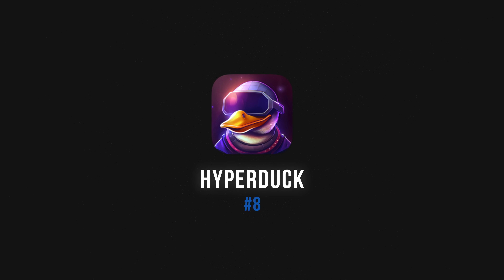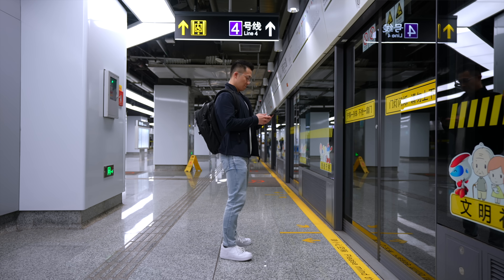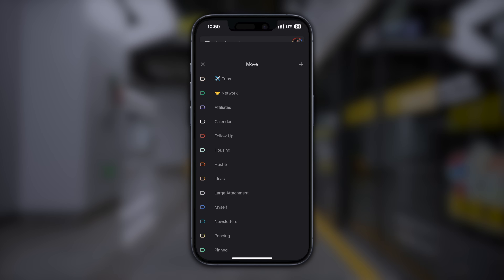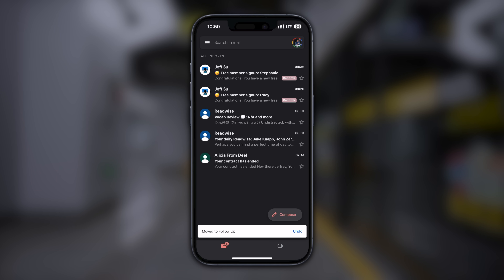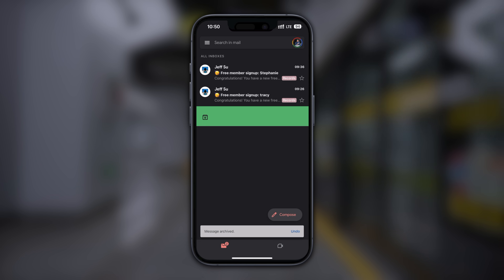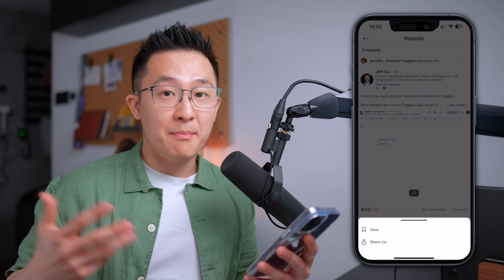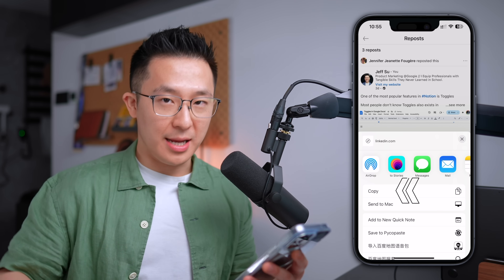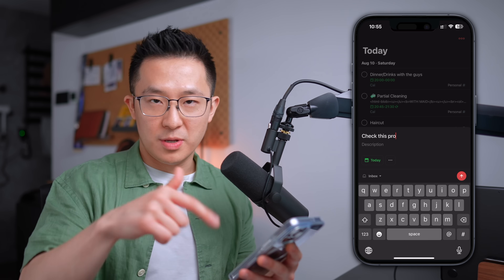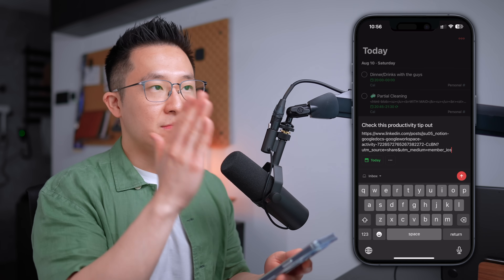App number eight has been a game-changer for my productivity — it's a little known app called Hyperduck. Regular viewers know I don't like working on my phone since it's not very efficient. For example, I would label or archive emails in my Gmail mobile app when I'm on the go, and only work on them when I'm back at the desktop. Similarly, if I come across an interesting article on my phone, I would copy the link, paste it into the Todoist app, and then review and take notes when I'm back at the desktop.